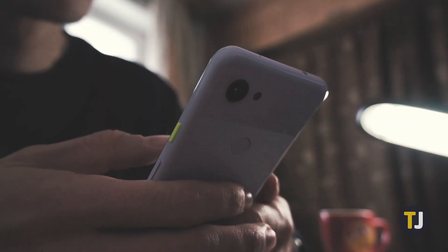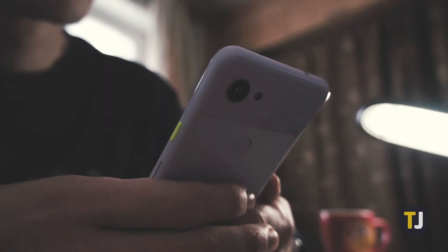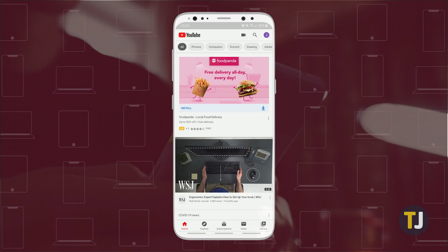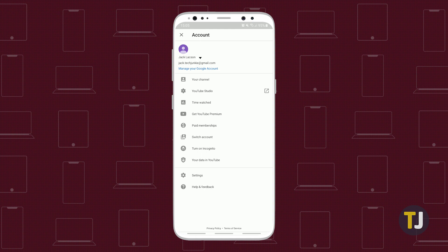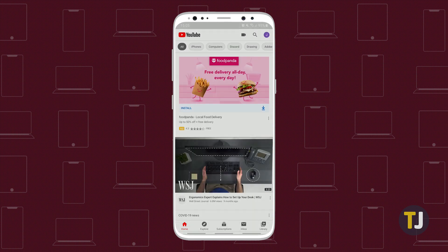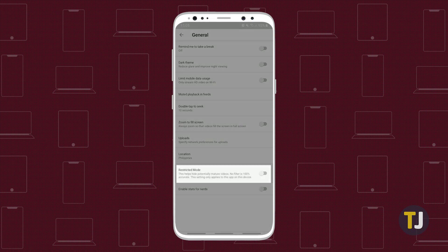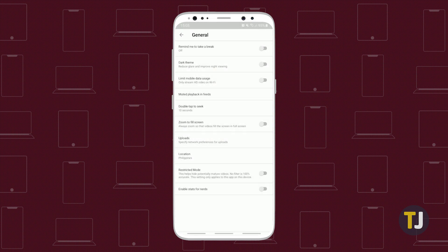Android phones have a similar process, but it's slightly different. Open the app on your phone, then tap on your profile picture in the top right. Select settings, then select general and look for the restricted mode toggle. These steps also apply to the mobile version of YouTube in your browser.